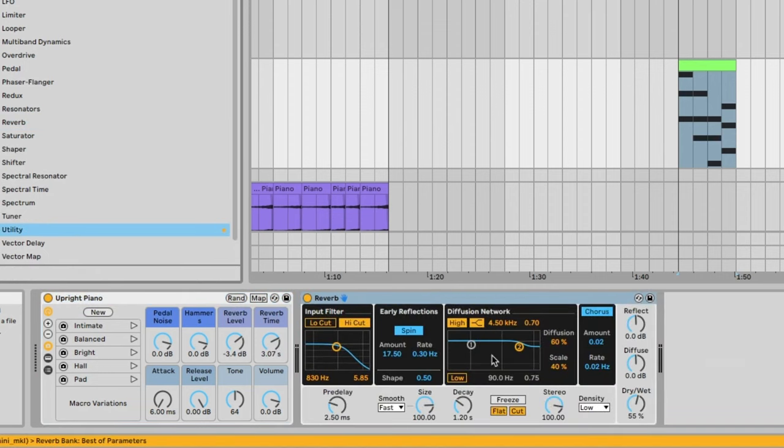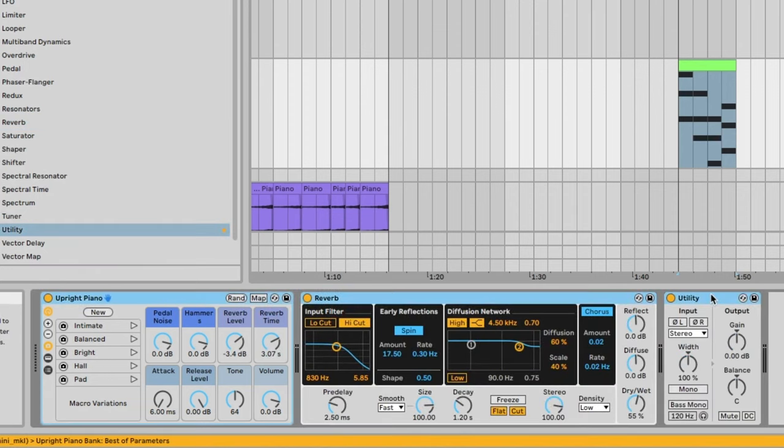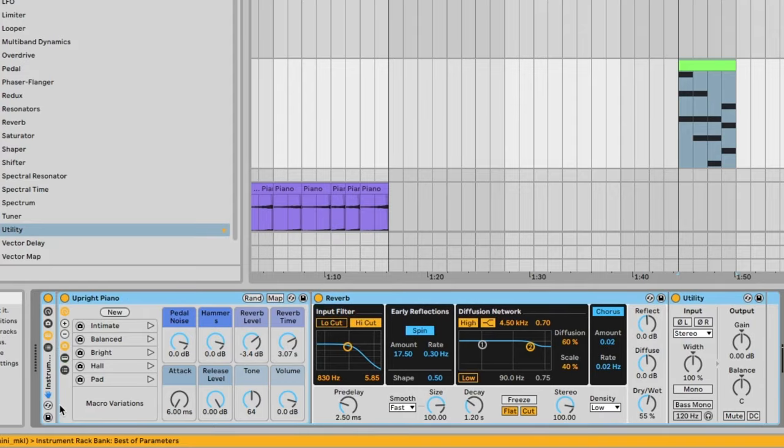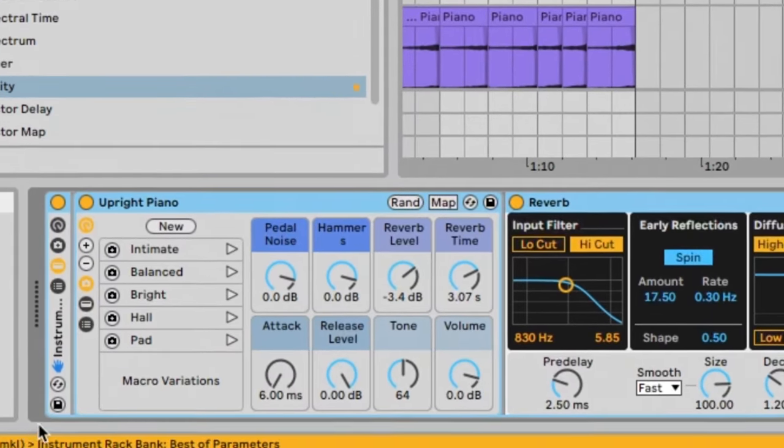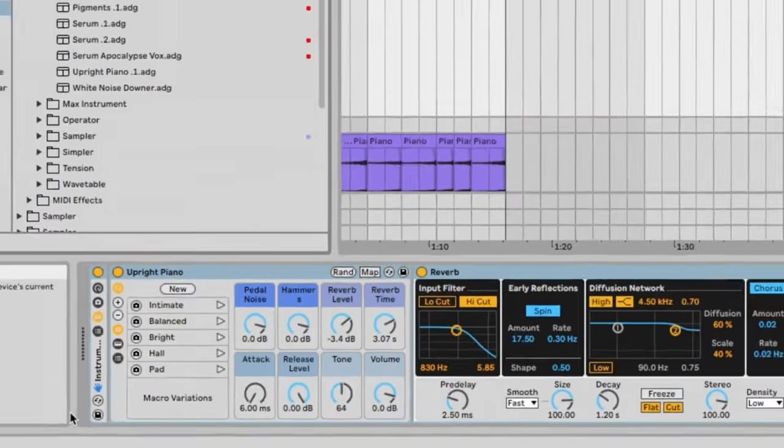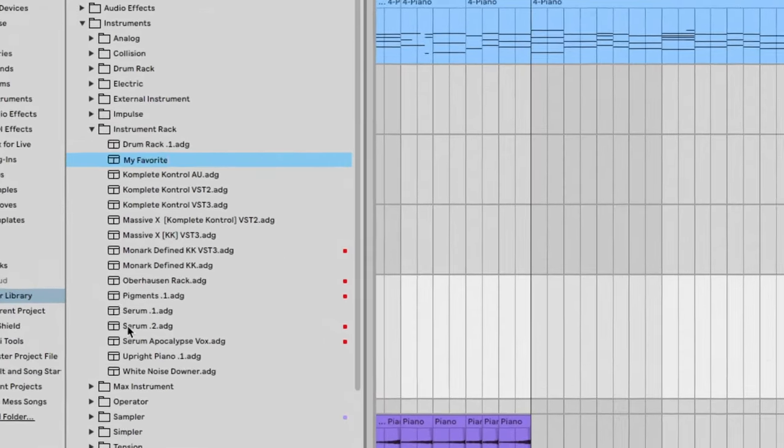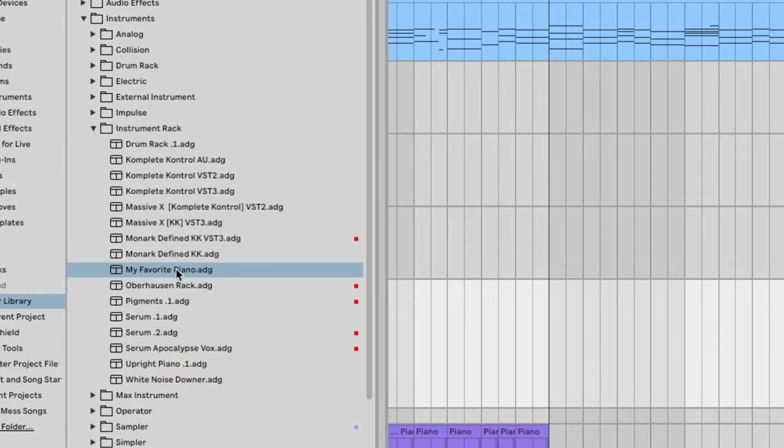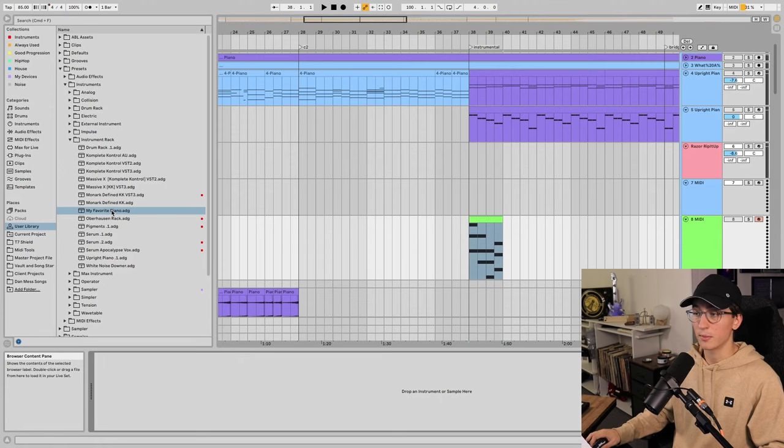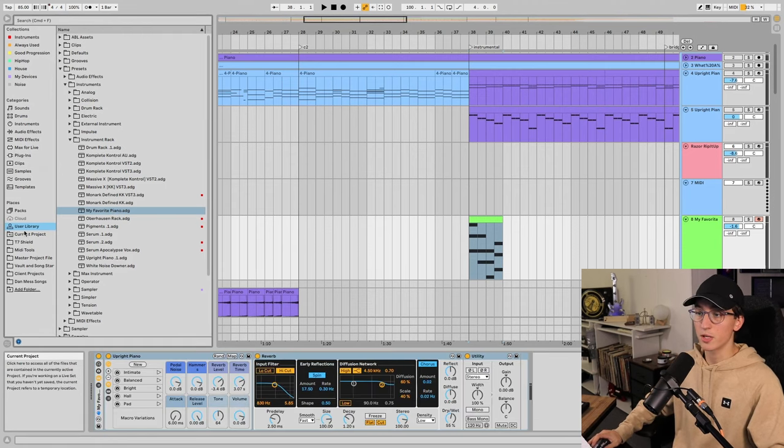So we can quickly create one of these racks with this piano. Let's say I always use this piano with the stock Ableton reverb and then a utility plugin for some volume. So I can group all these together with a rack by hitting Command G there, and then I can save a preset, my favorite piano. And now this rack with your favorite things can be pulled up at the click of a button.